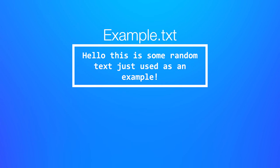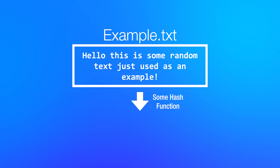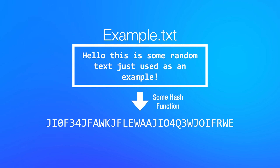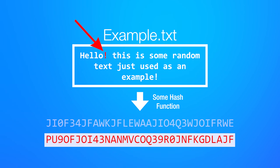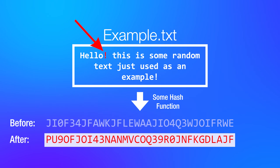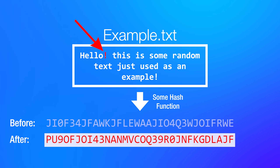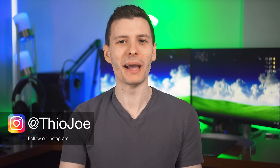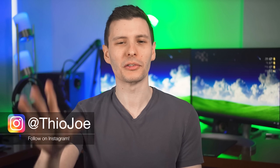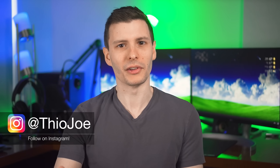If you're not familiar with hashes, the idea is that virtually every single file will have a unique hash. And if you change even one single letter within that file, it should theoretically completely change the hash. So you know that if there's any tiny amount of corruption in that file, then you'll know. Now there are some caveats with that, which I'll explain a little bit later, but that's the basics of it.